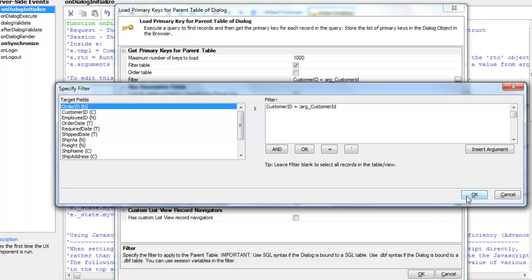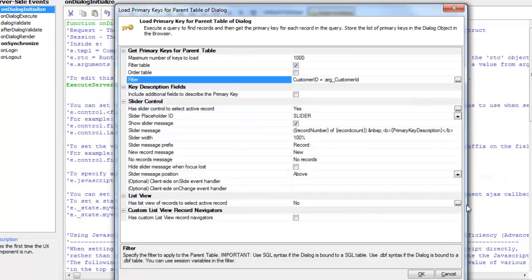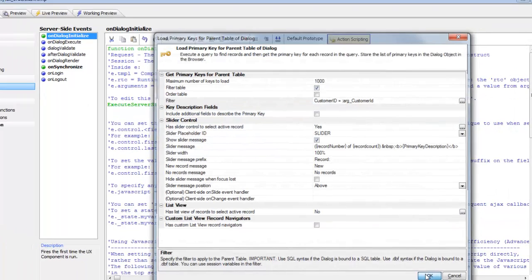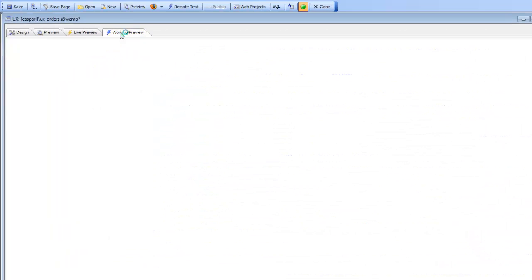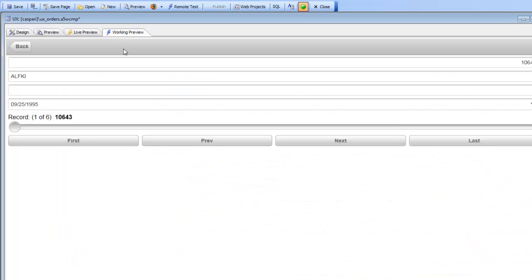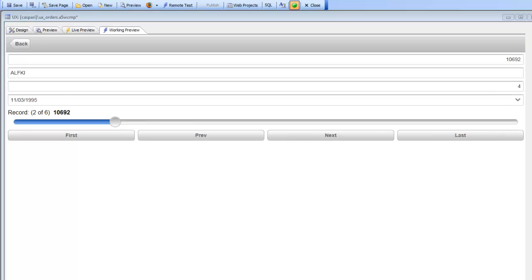The default value of the argument was ALFKI, so when we go to working preview we can see that we're seeing the data for ALFKI because that was the default value for the argument.